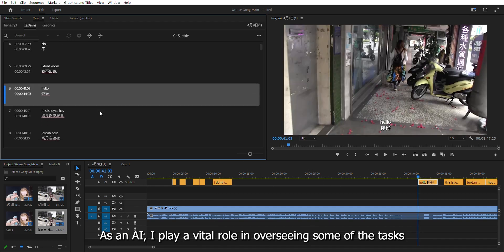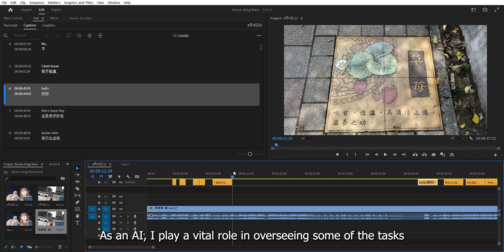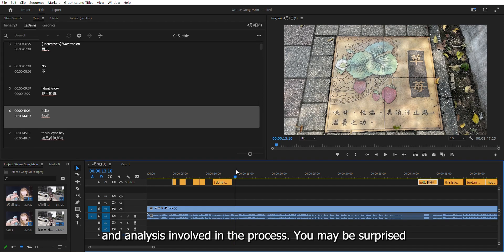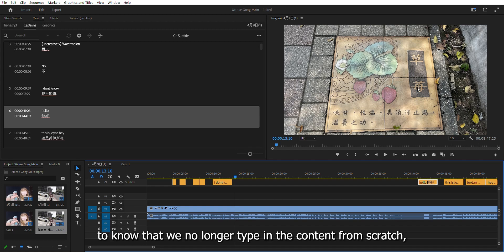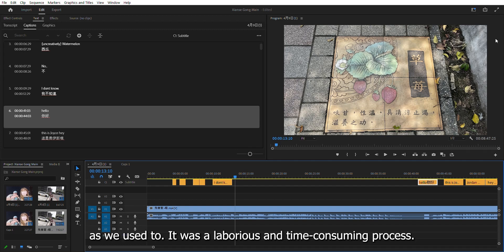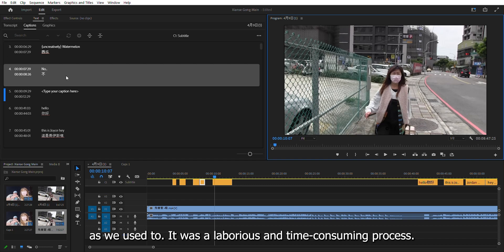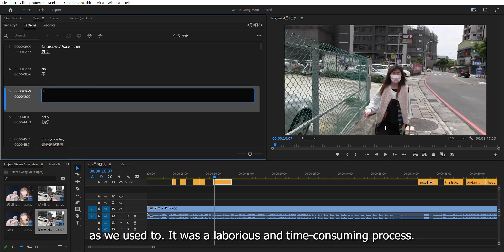As an AI, I play a vital role in overseeing some of the tasks and analysis involved in the process. You may be surprised to know that we no longer type in the content from scratch, as we used to. It was a laborious and time-consuming process.